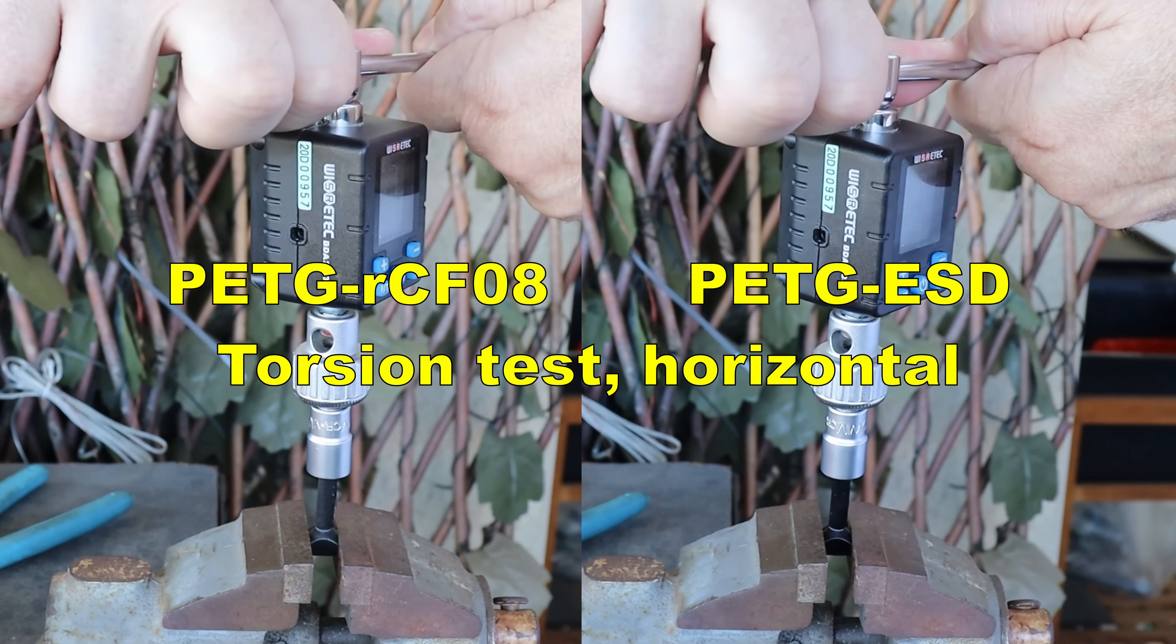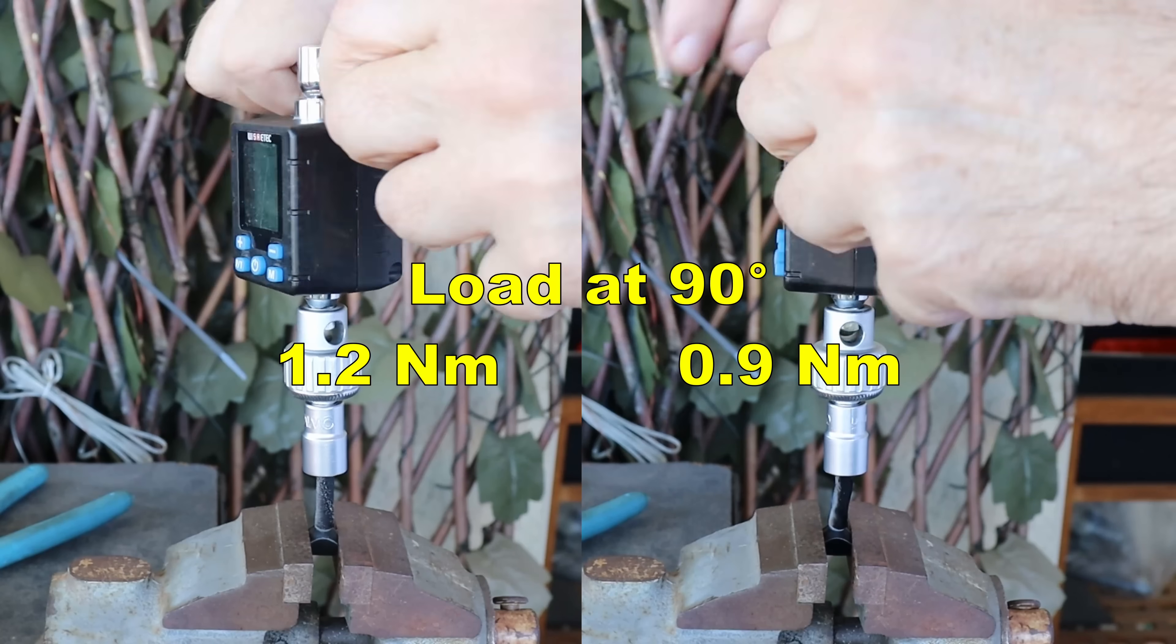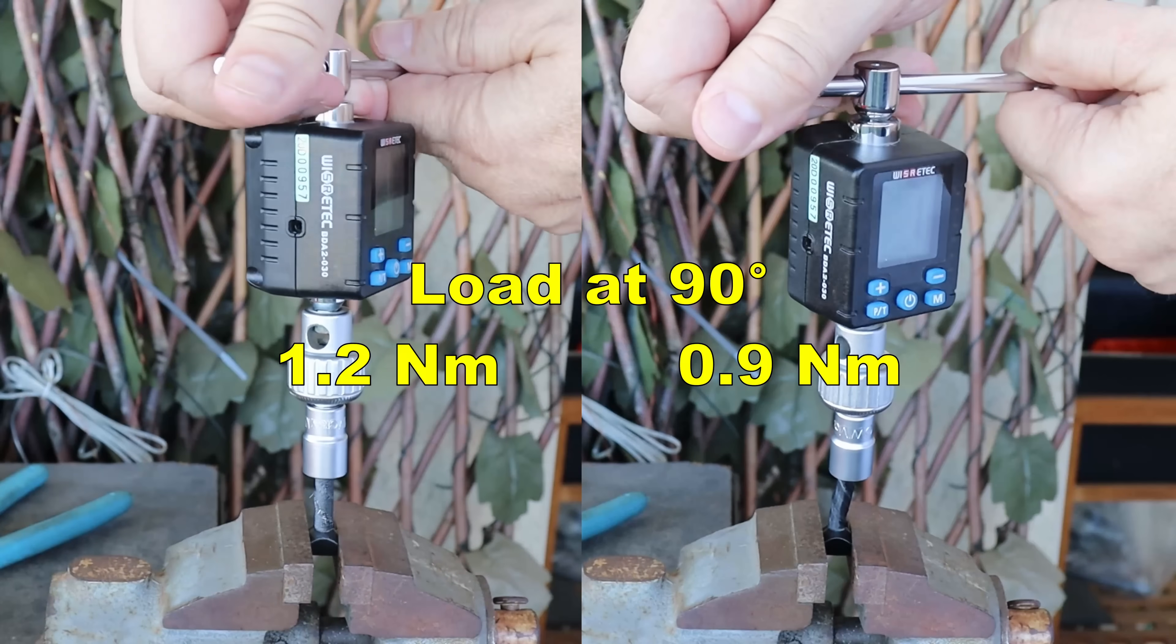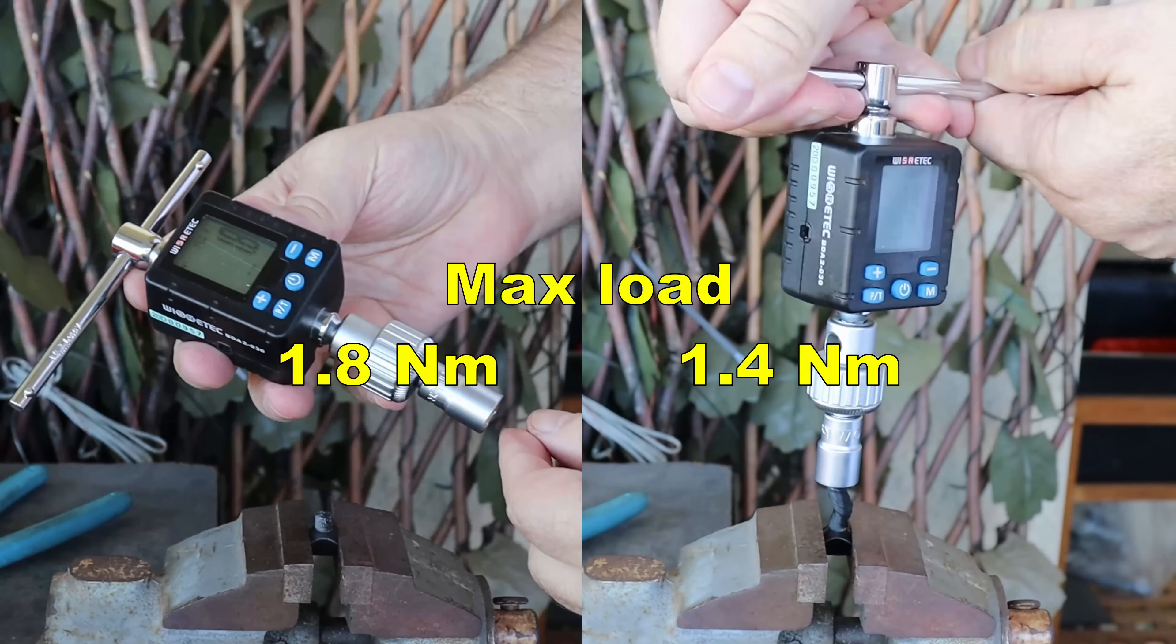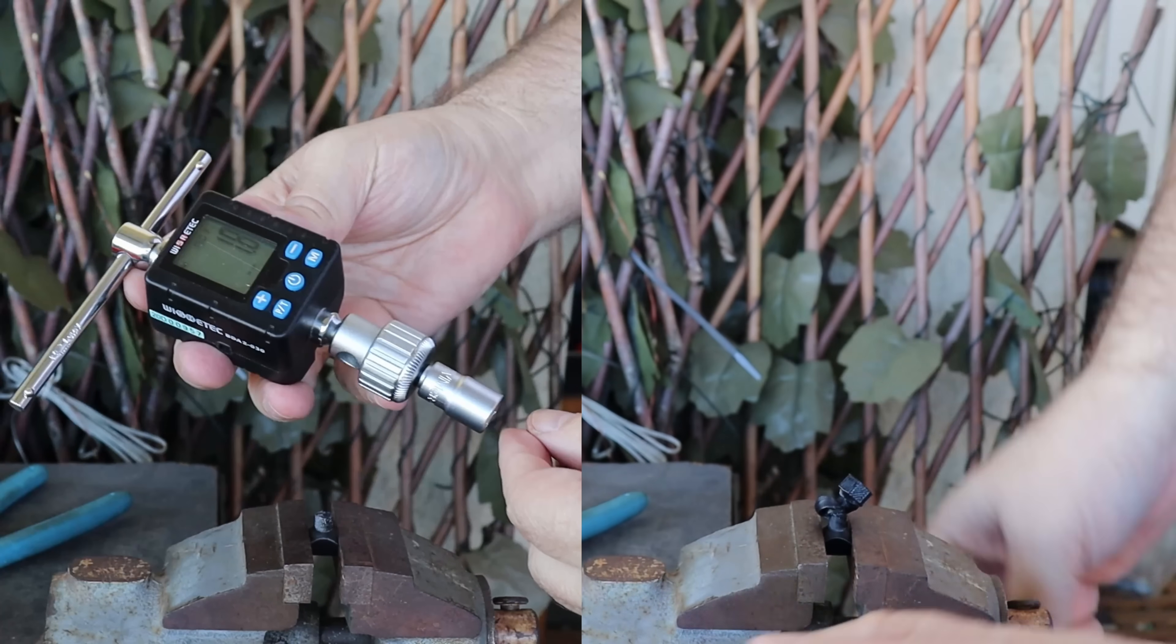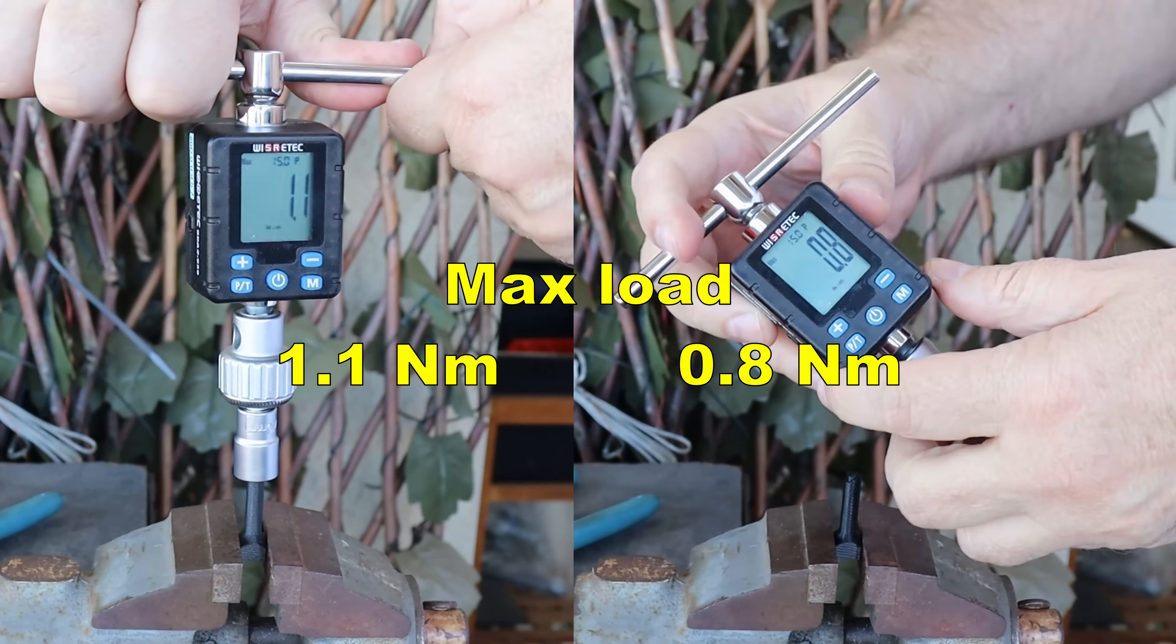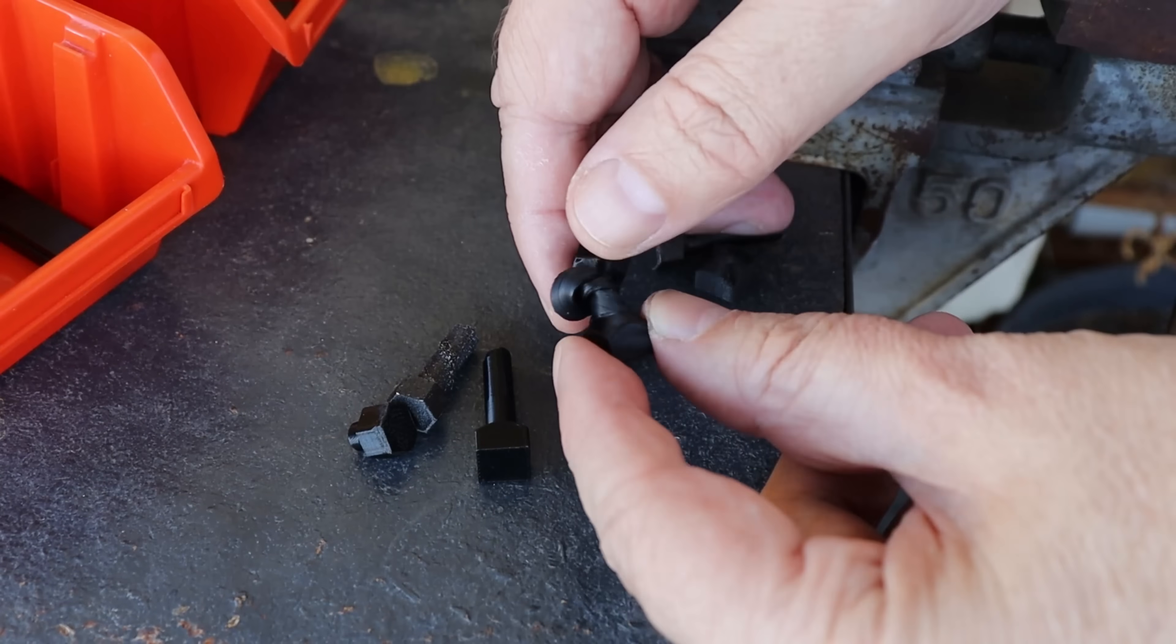Torsion test, both test objects printed in horizontal position. This is the load at 90 degree rotation. And this is the maximum load. And this is printed in vertical position. The maximum load in newton meters. 1.1. Weird break.